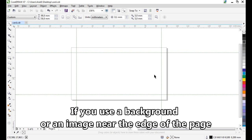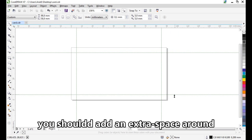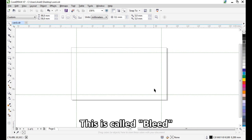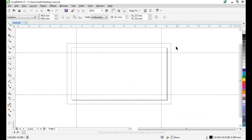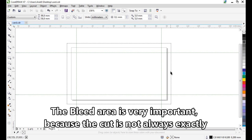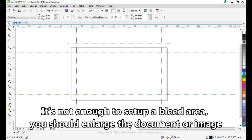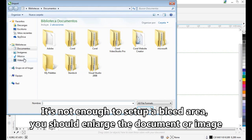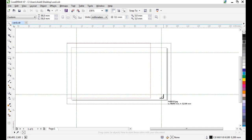If you use a background or an image near the edge of the page, you should add an extra space around it. This is called bleed. Here we can show the bleed area around the page. This bleed area is very important because the cut is not always exact. It's not enough to just set up a bleed area — you should extend your document artwork beyond the page border. For example, if you use a background, it should be larger than the file.